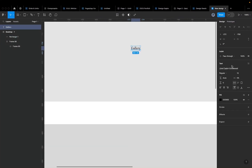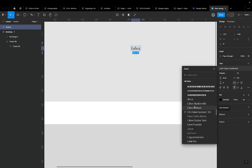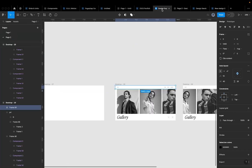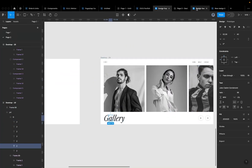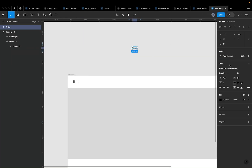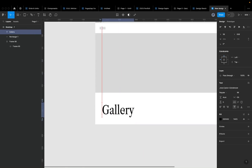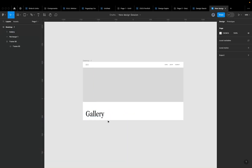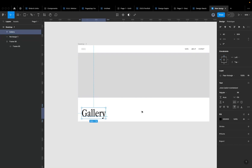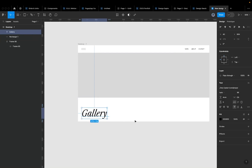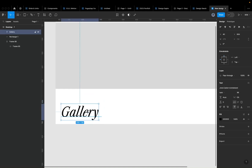I'll change the font to Libre Caslon Condensed — Figma might default to another variant so I'll specifically select the Condensed version. I'll increase the size to 96 to give this bottom section some visual weight. I'm also going to switch to italic — it just looks more visually interesting. And one thing people don't really pay attention to: letter spacing and line height can actually improve or worsen the readability of your typography.